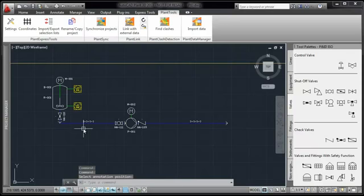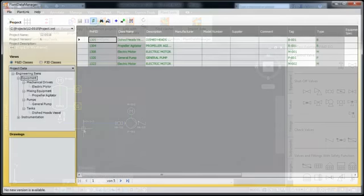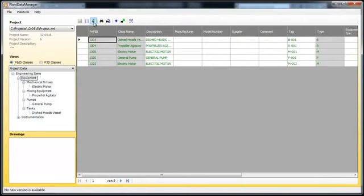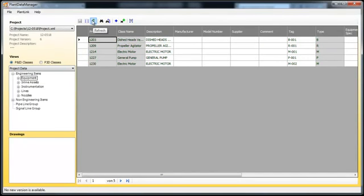Let's go back to Plant Data Manager. If we update the view, the green data have become black. The graphical not placed objects have become placed objects.